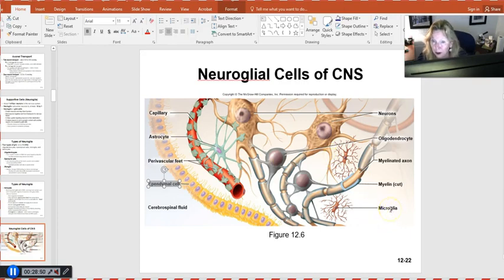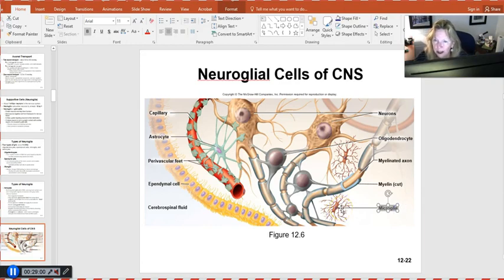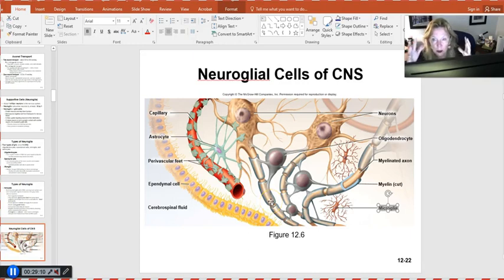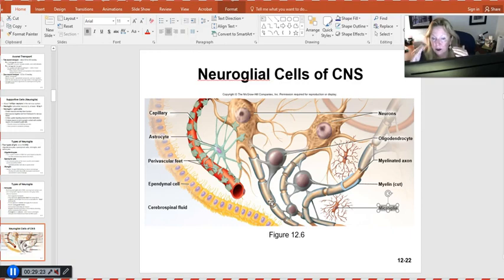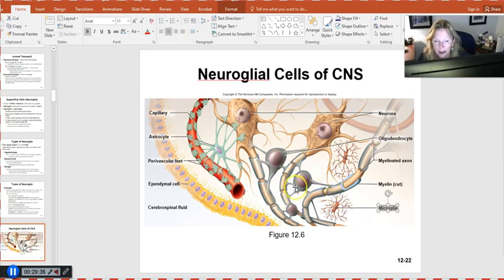So far: oligodendrocytes provide myelination for speed of signals, and ependymal cells secrete cerebrospinal fluid and line the central nervous system. The third type is microglial cells, derived from white blood cells, so they are protective. The brain and spinal cord have multiple layers of protection — bony structures, cerebrospinal fluid, and built-in structural protection. Microglial cells serve as a line of defense, cleaning up debris and providing immune protection just in case something were to penetrate.